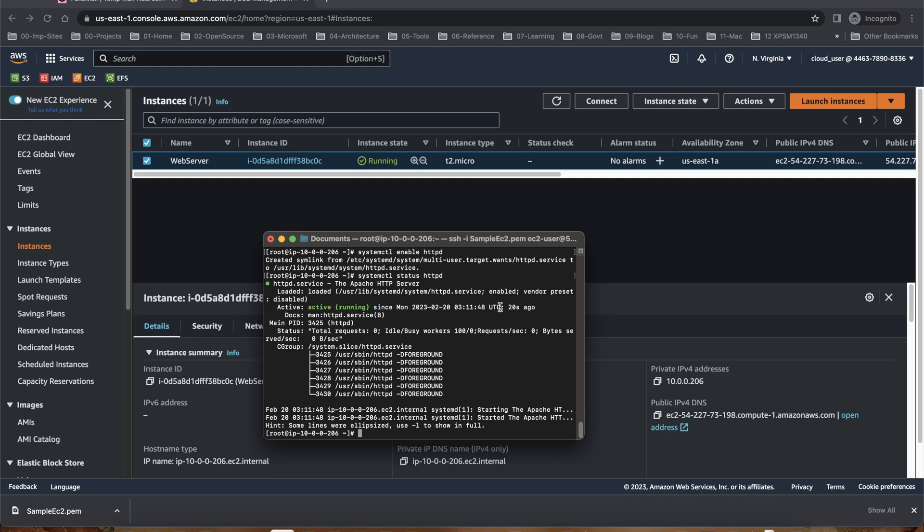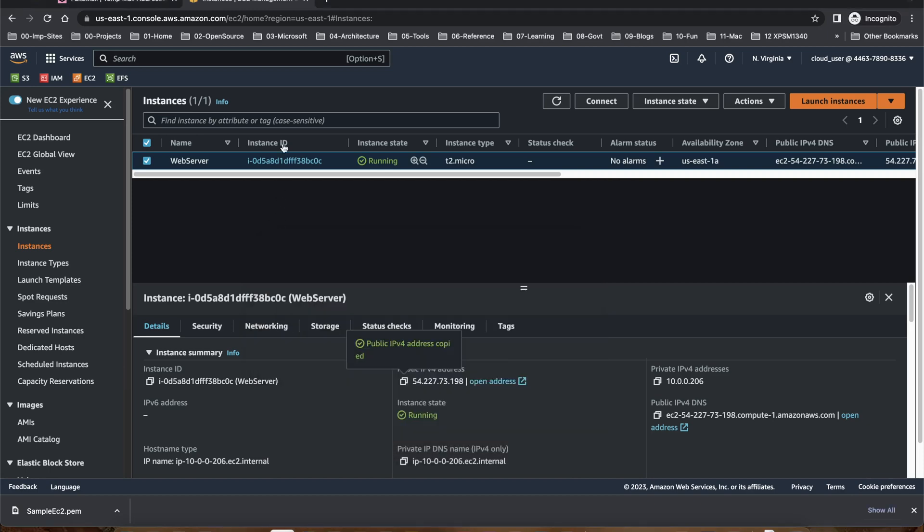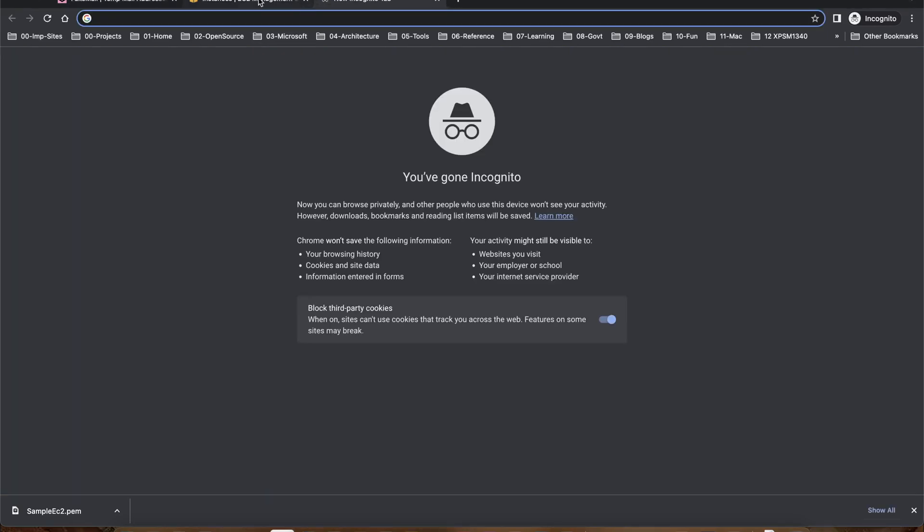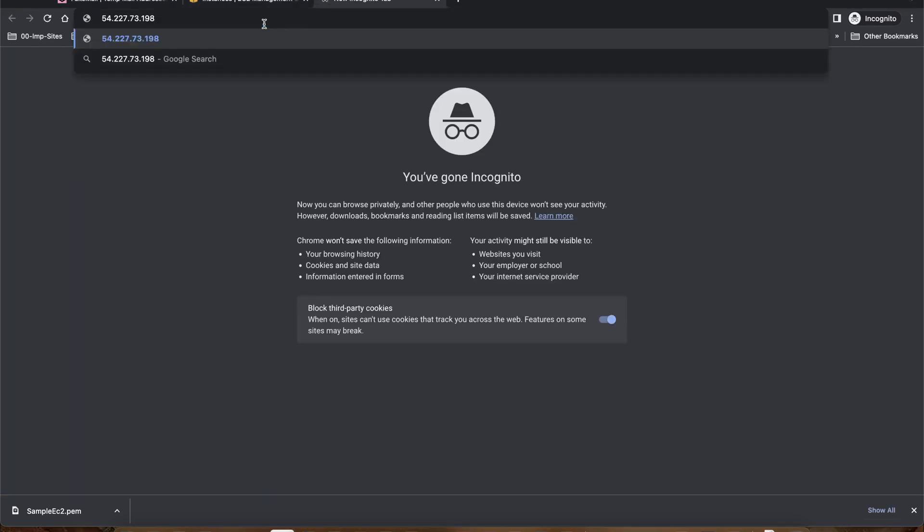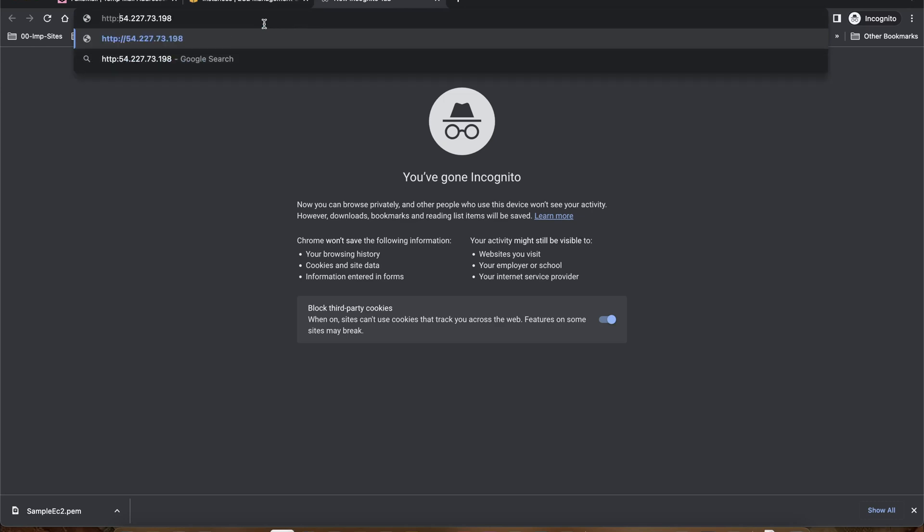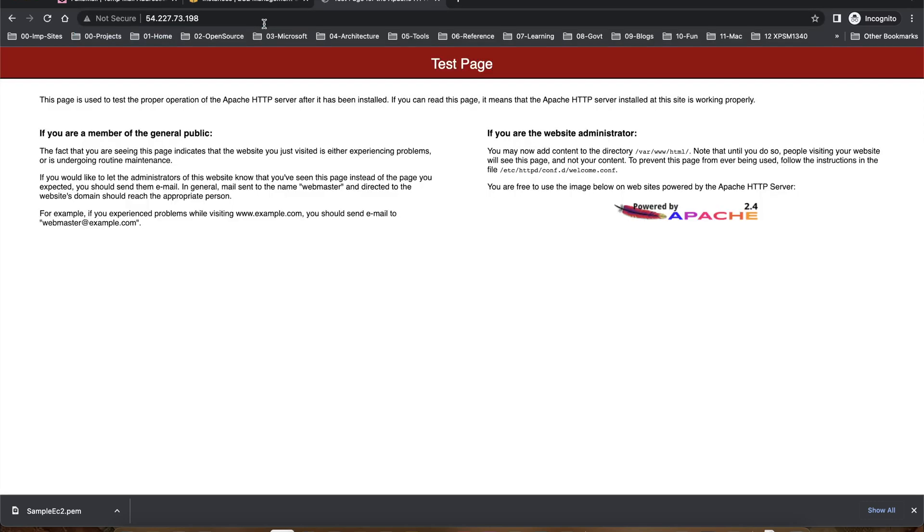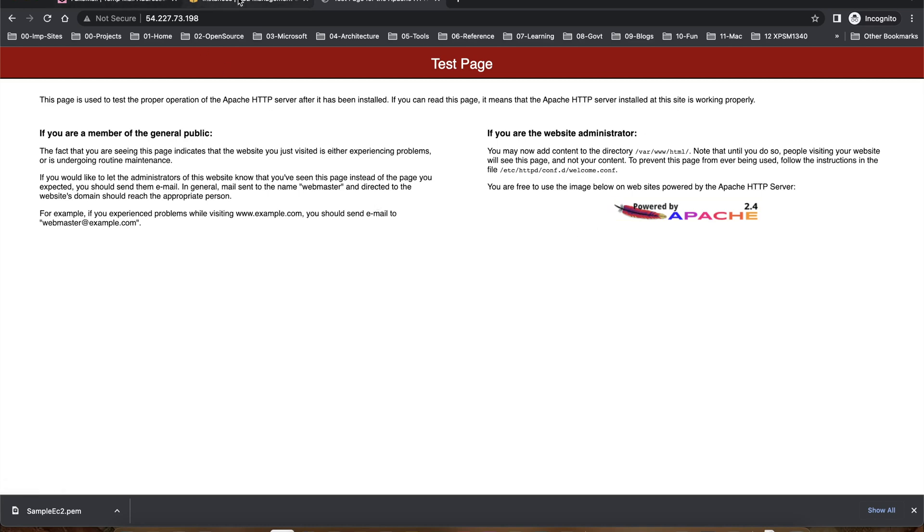It's giving UTC time, 20 seconds it has been running now. Now we can go to the URL and if I have the IP address, yes. You can see there is a test page up and running and this is your Apache web server running from this machine.